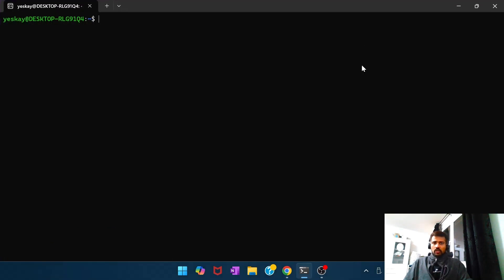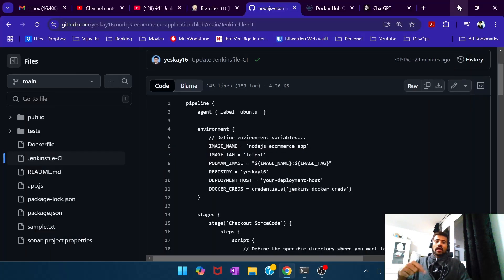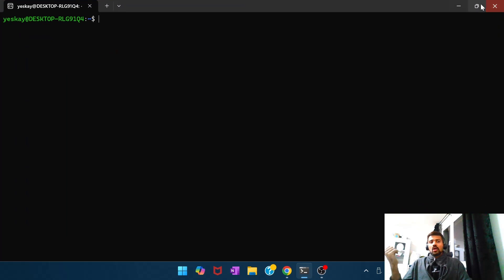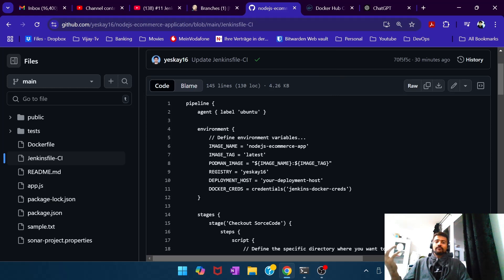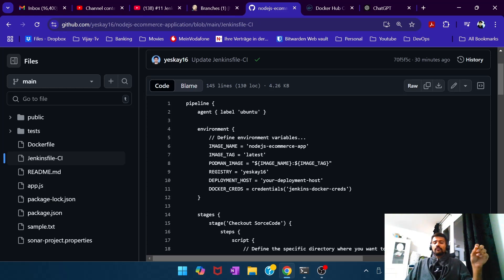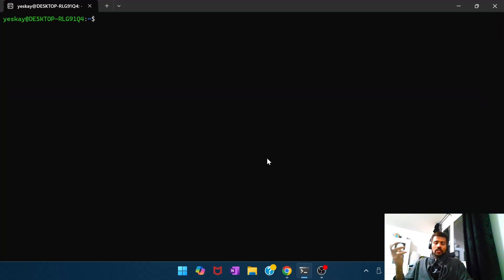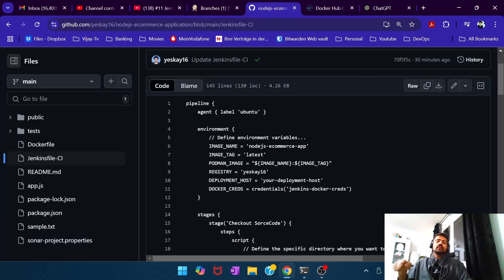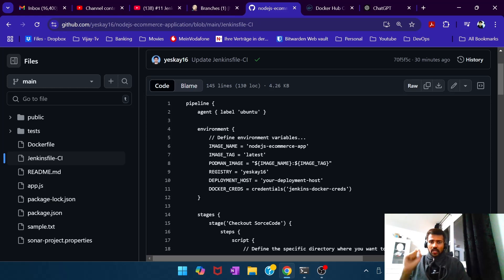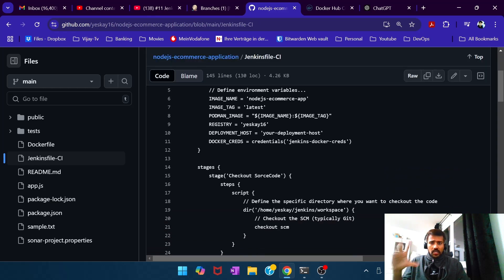My Ubuntu environment is set up on my Windows machine, and I have a Jenkins agent running on this environment. I use a local agent rather than the default Jenkins node because all of the tools I need — like Anchore CLI, OWASP scanner, Docker, and other utilities — wouldn't be available on the default node. I've configured an agent running on this machine, set some environment variables, and then followed by a lot of stages.